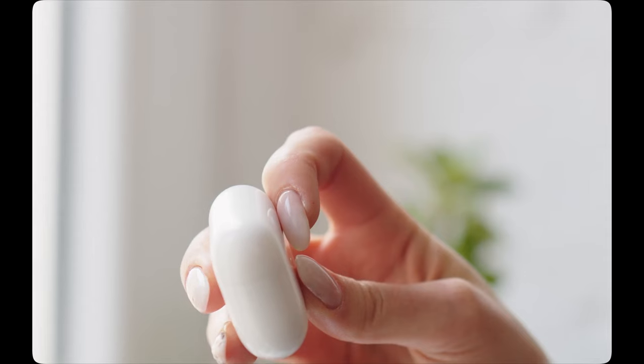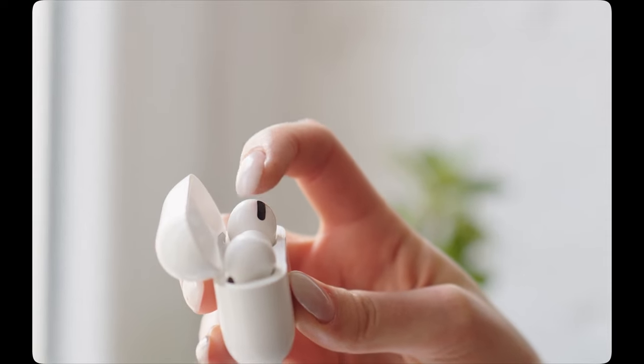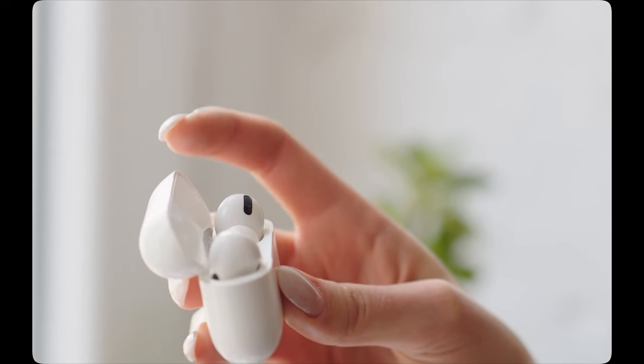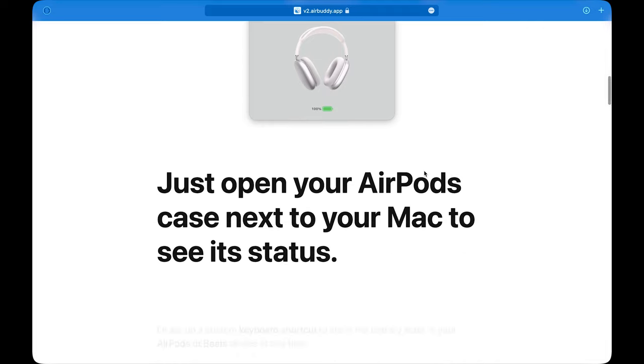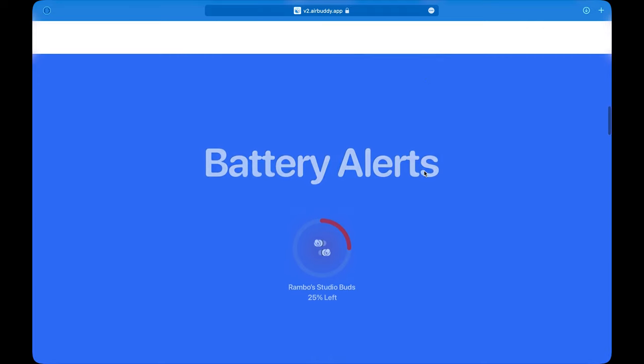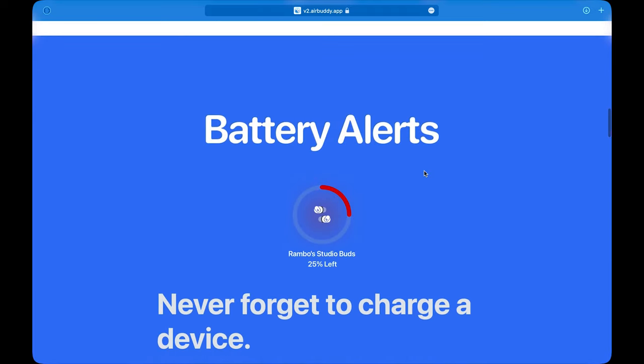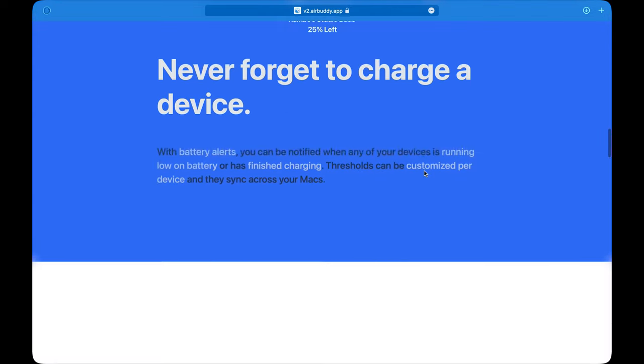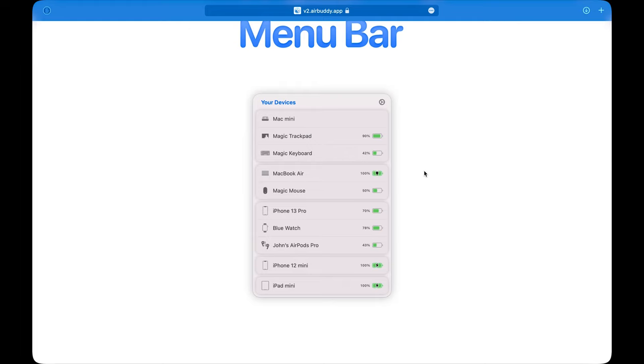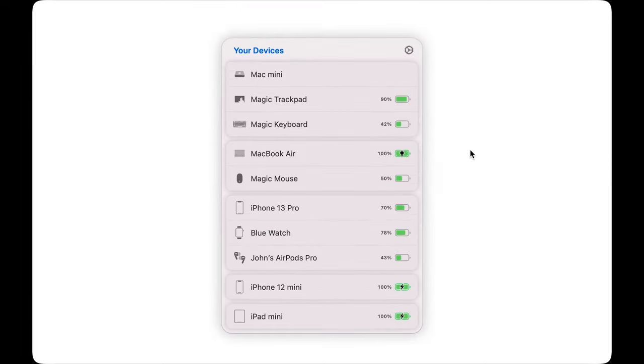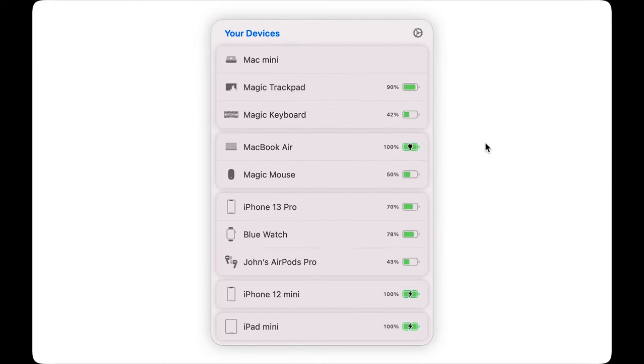Now, if you have AirBuddy installed, when you open your AirPods case next to your Mac, you will see the status right away. Just like it works on your iPhone or iPad. The app also lives in your menu bar and allows you to view your battery information for your iPhone, iPad, Apple Watch and other peripherals like your mouse and keyboard.